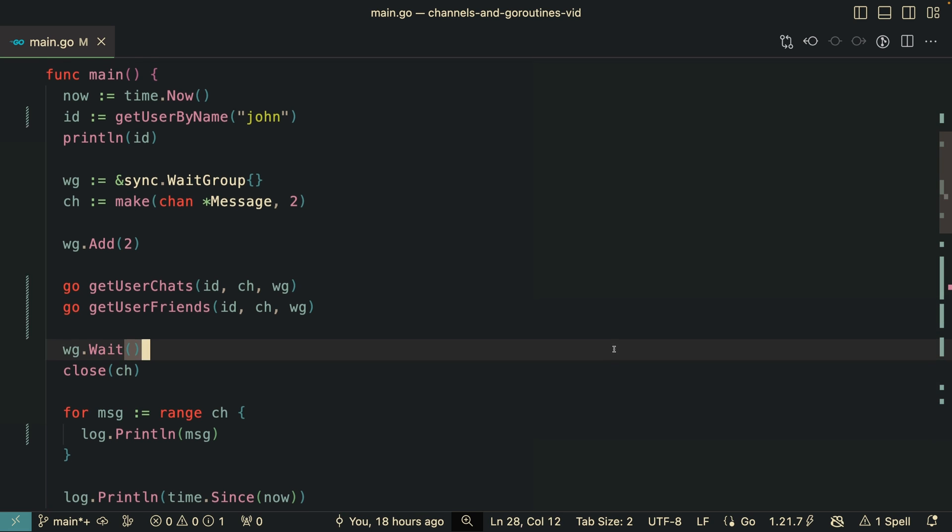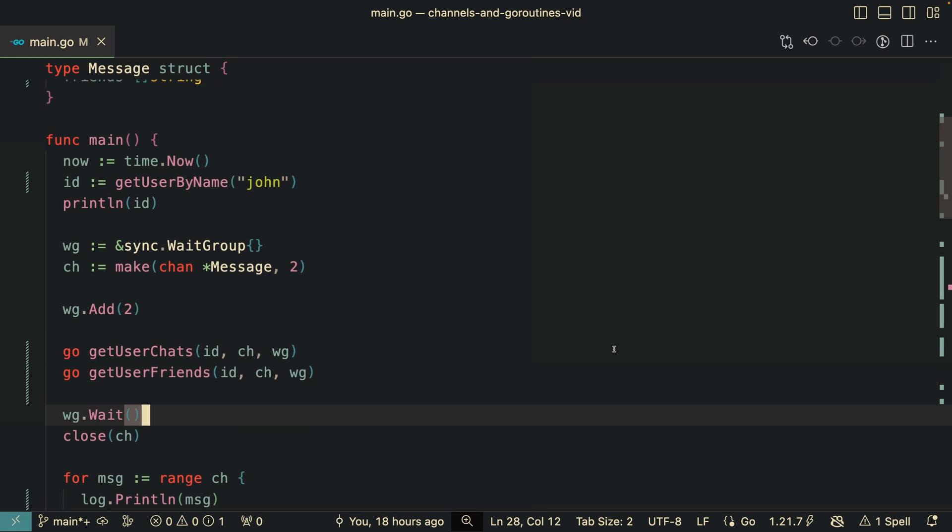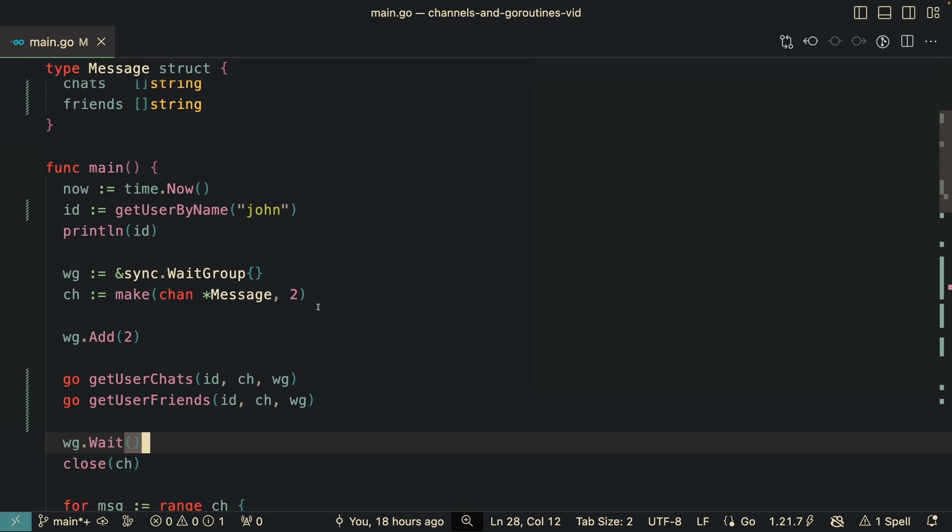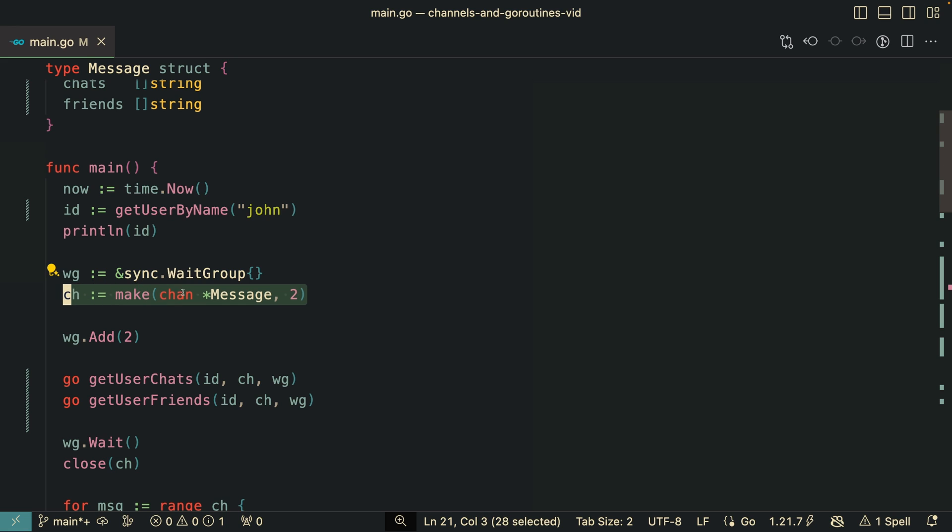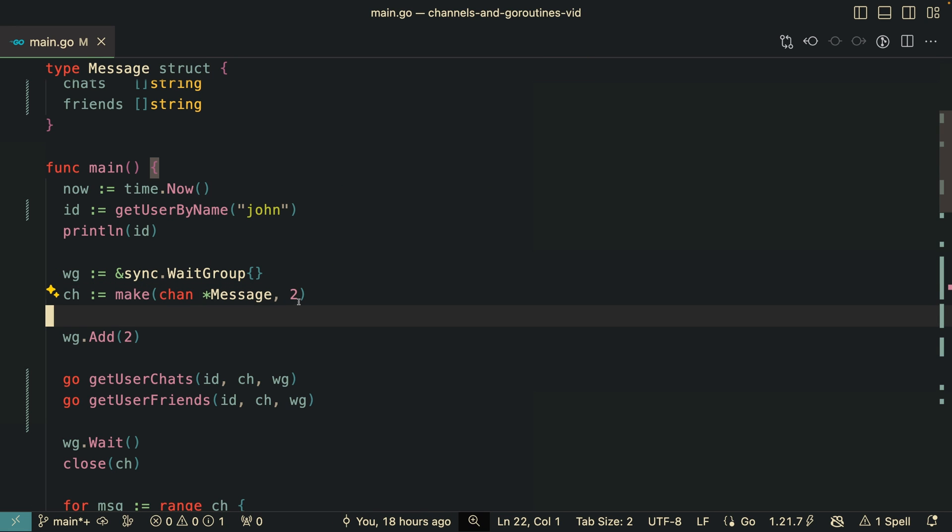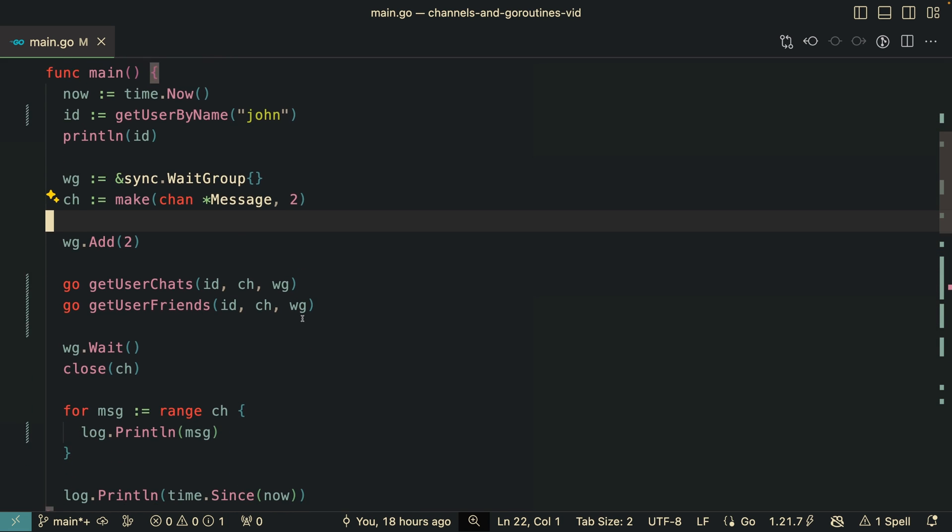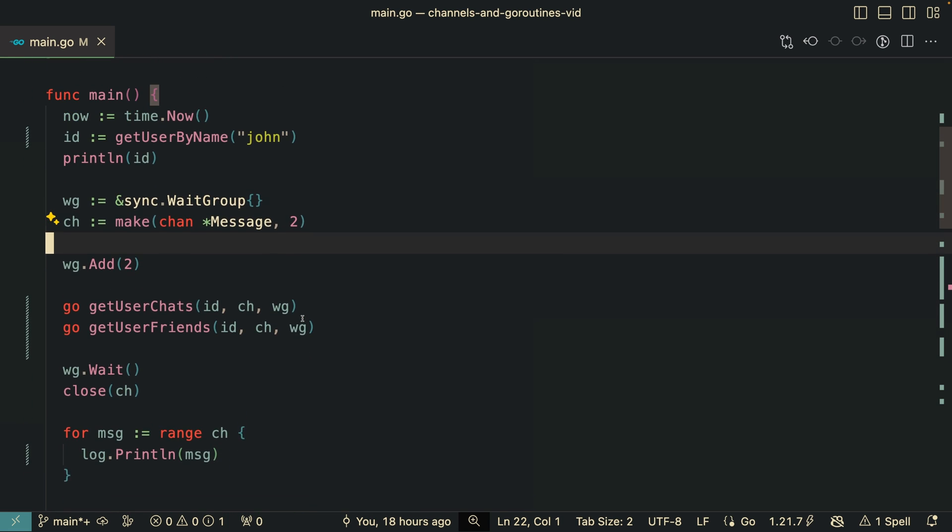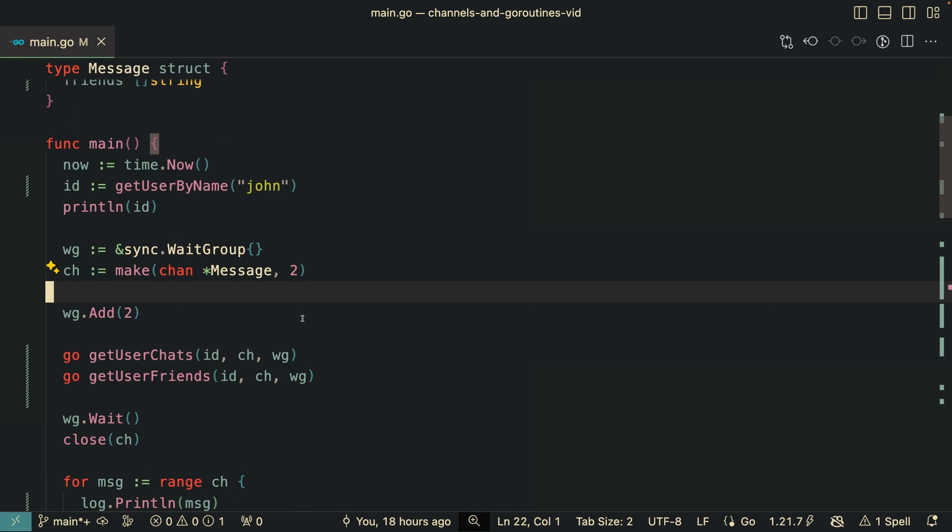So it is also important to consider that when using buffer channels like this, there is the risk of losing data in case of the service would die. So the messages inside the buffer would not be handled, then we would just lose this data. But then again, there is solutions to certain events that's problem, but we are not going into them in this video.